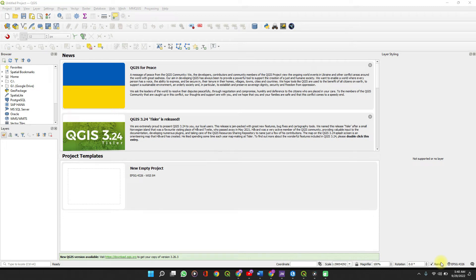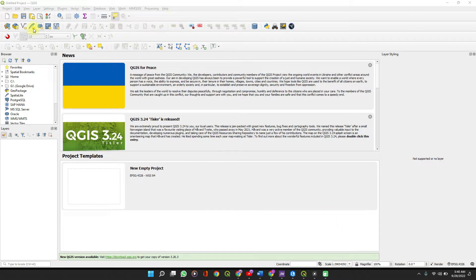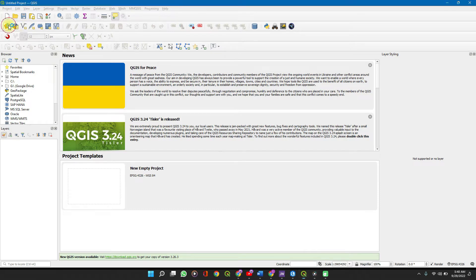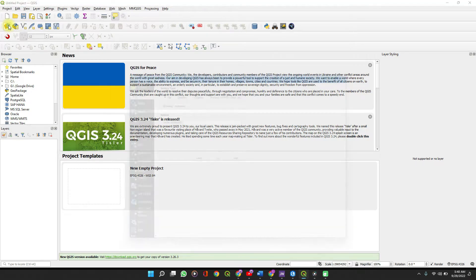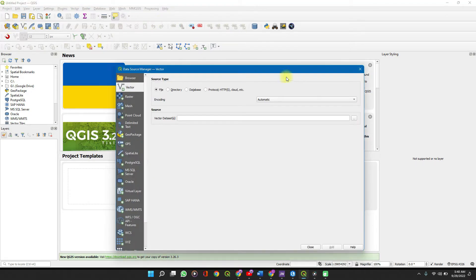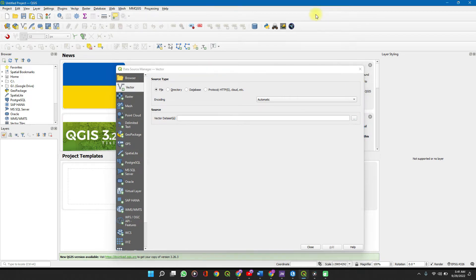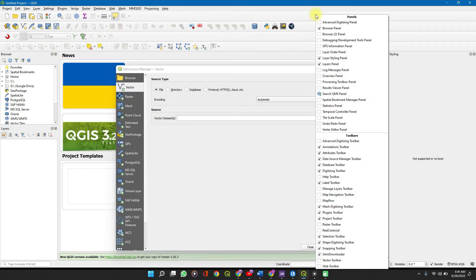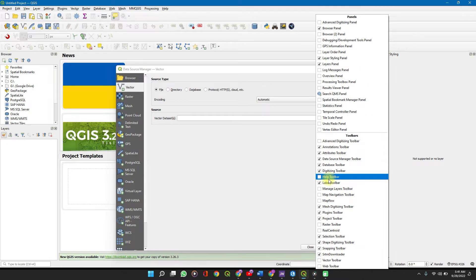To import shape files, raster files, or vector files into your QGIS software application, you can easily do this with the Data Source Manager tool. You click on this. If you do not see it on your toolbar here, then right-click, and under Tools on your toolbar, you'll see Data Source Manager.